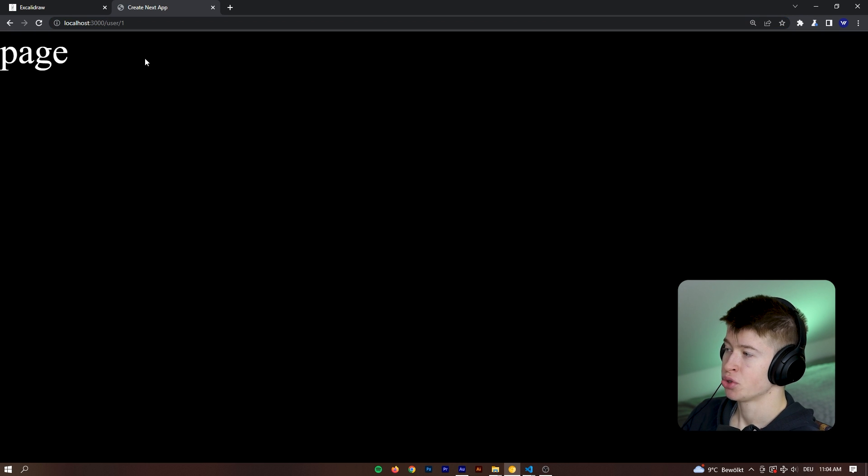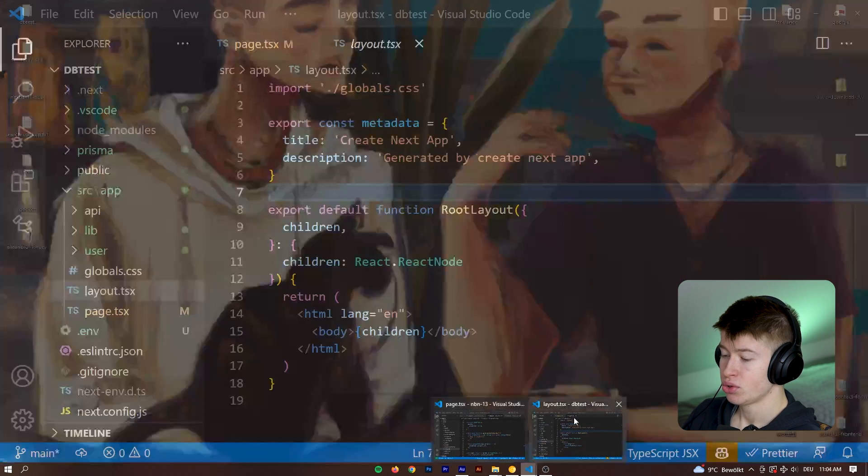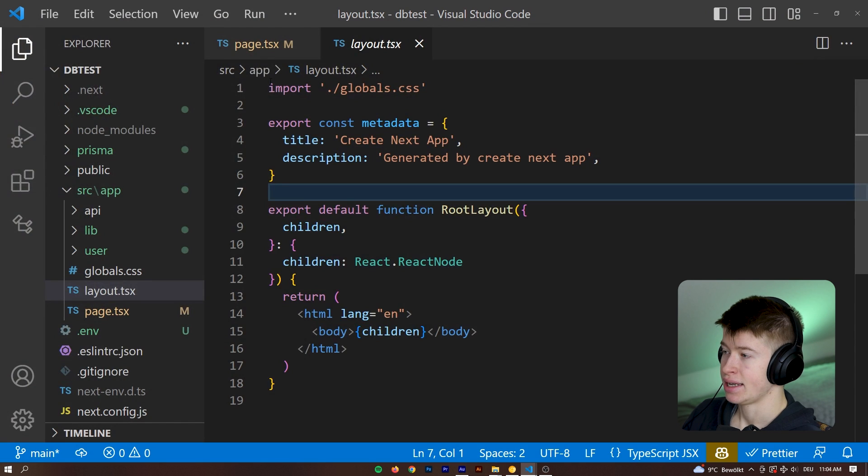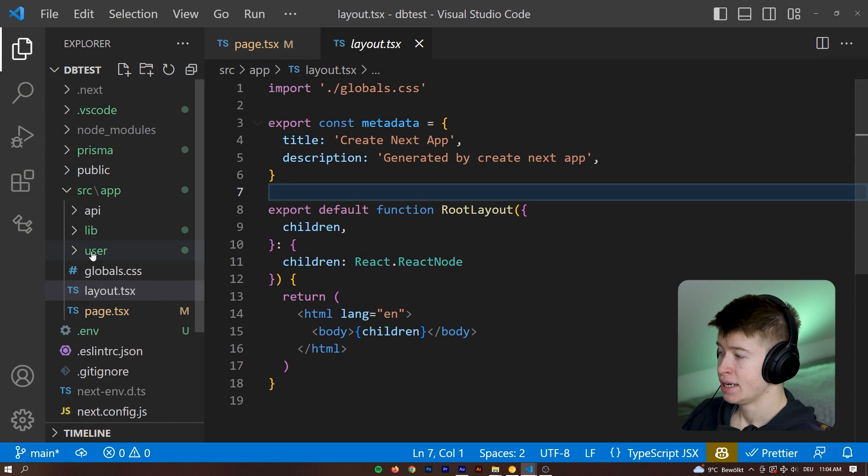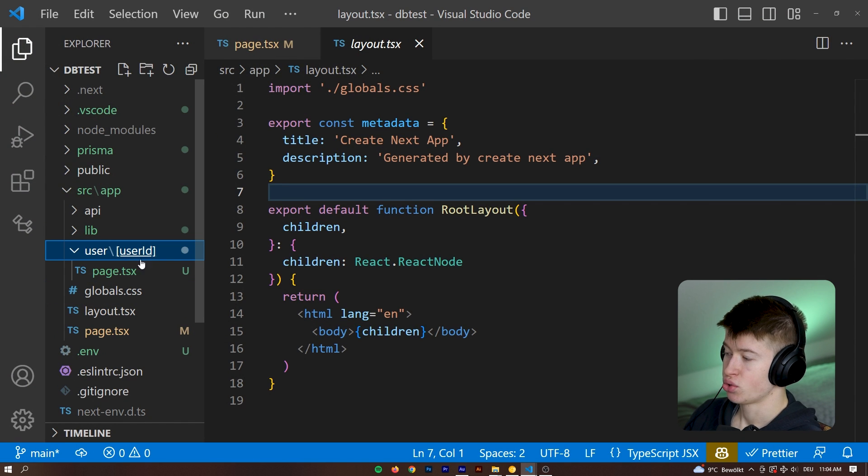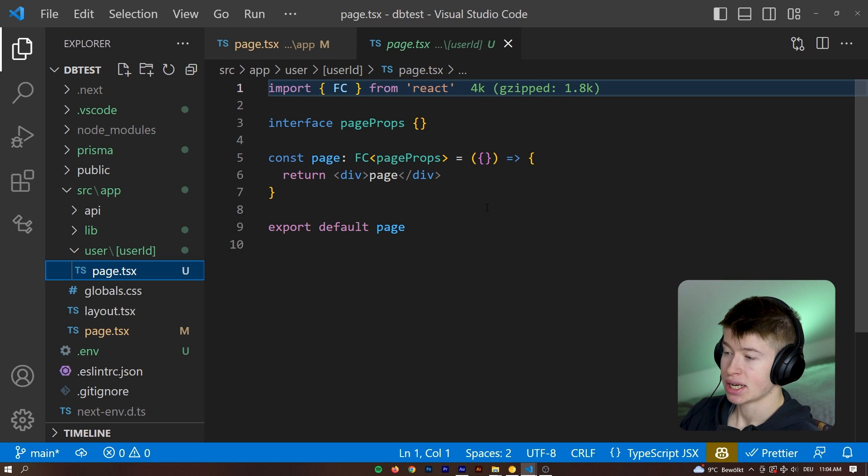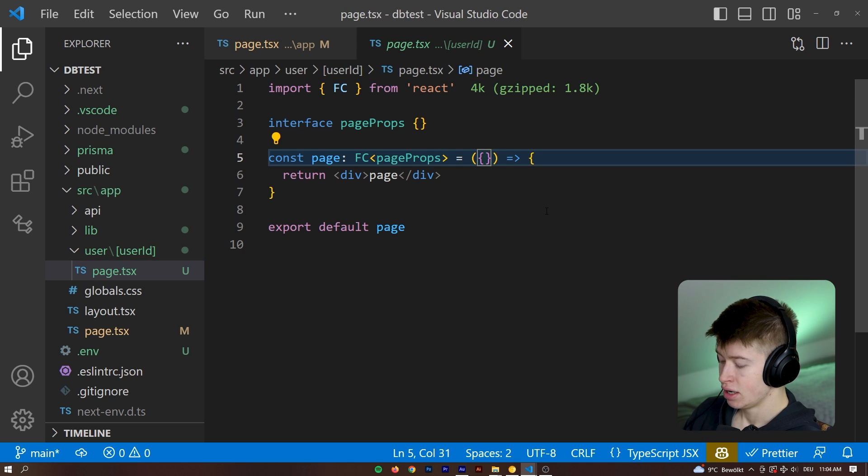So we're on the page. I typed in into the URL bar slash user slash one and for all users, because this is a dynamic route, it would lead us to the user ID and then the page.tsx.